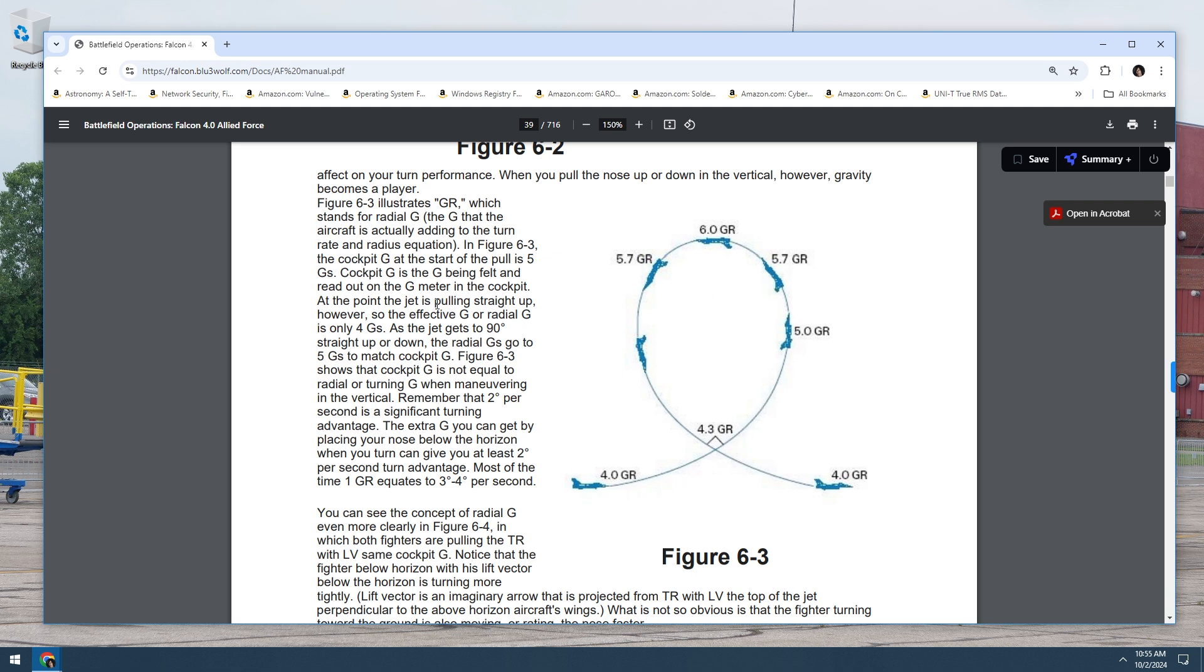The cockpit G is the G being felt and read out on the G meter in the cockpit. At the point, the jet is pulling straight up. However, so the effect of G or radial G is only four G's. So when you start, you start at four G's. So this is four G's here. If I understand correctly, it's the four G's is from here up to here. So it goes from four G's to five G's at this position. As the jet gets to 90 degrees straight up or down, the radial G's go to five G's to match cockpit G.